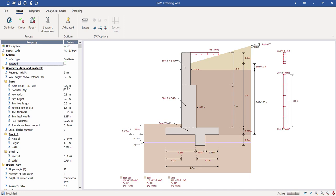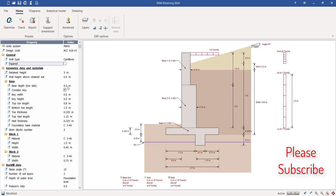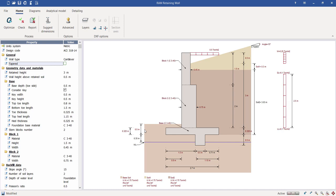You can control the number of layers in the stepped profile — for example two or three different tiers. You define the number of blocks and accordingly control their dimensions. If defined as three, you can see three different blocks appear. In the listing of all blocks you can expand each one and define its material and geometric properties. Here I'm just using the standard two-block configuration.